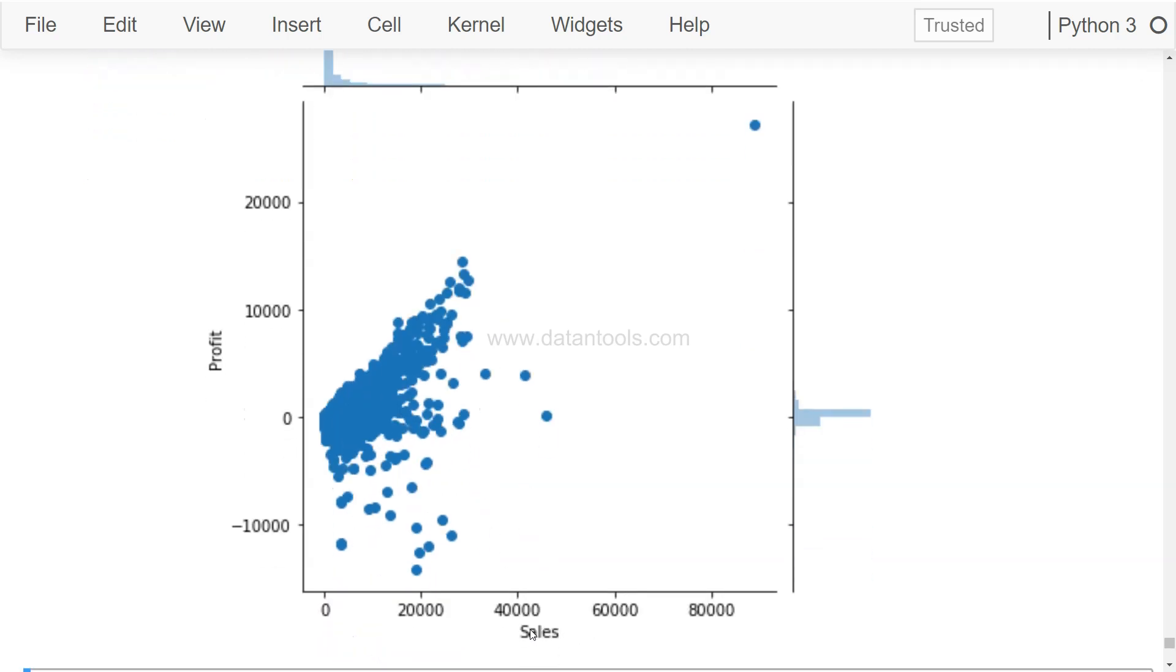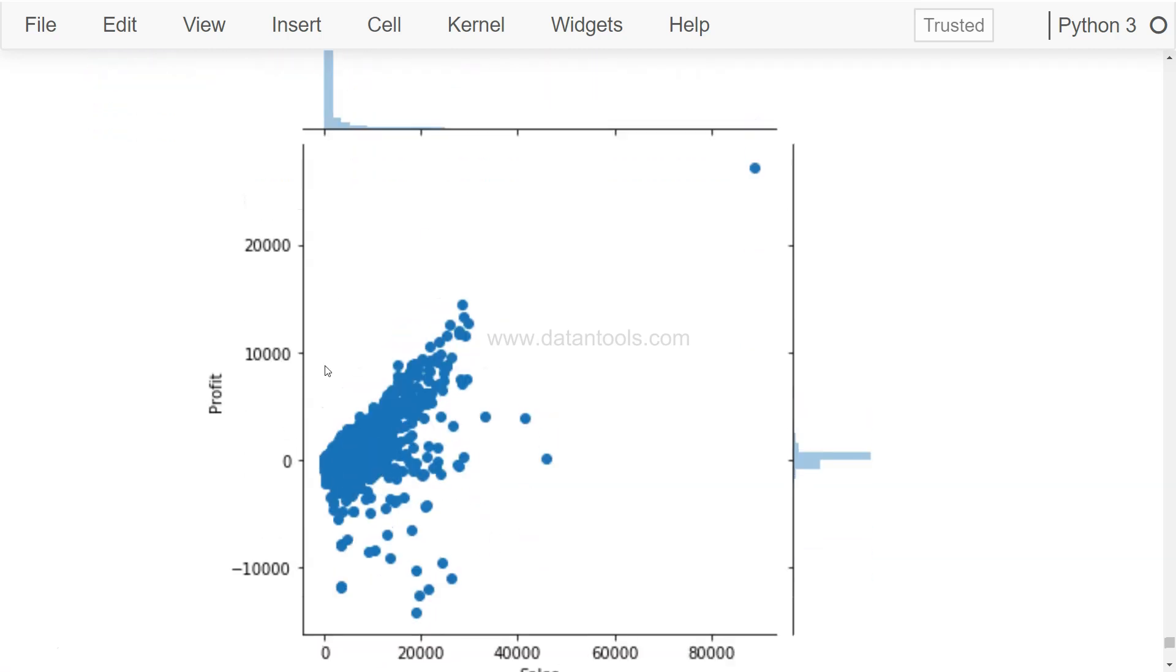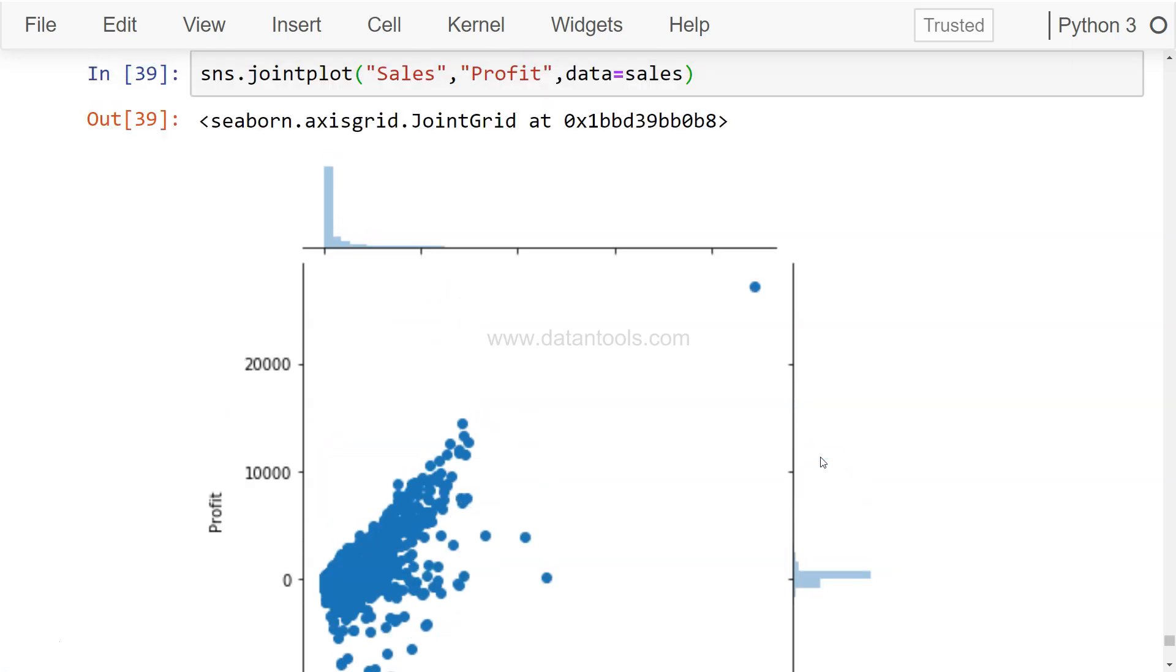So over here we have the sales data distribution, and over here we have the profit data distribution. So along with the scatter chart, if you're interested in going more in depth about the distribution that it follows, you can use the joint plot.